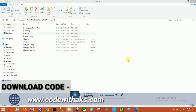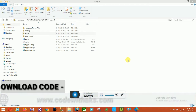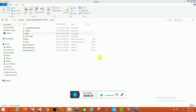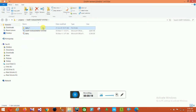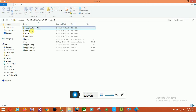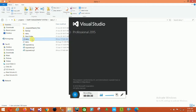Hello friends, welcome to Technical and Programming AK. In this video I will show a Dairy Management System project in VB.NET Visual Studio Code. First of all, open this Dairy Management System project in Visual Studio. You can download this project and its documentation — the download link is given in the description below.